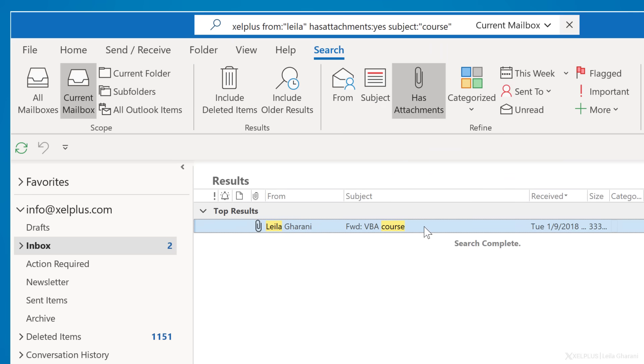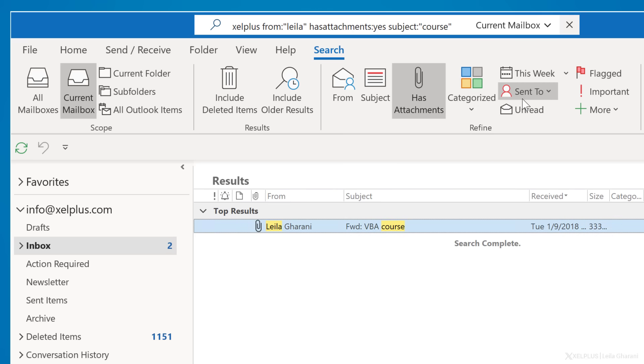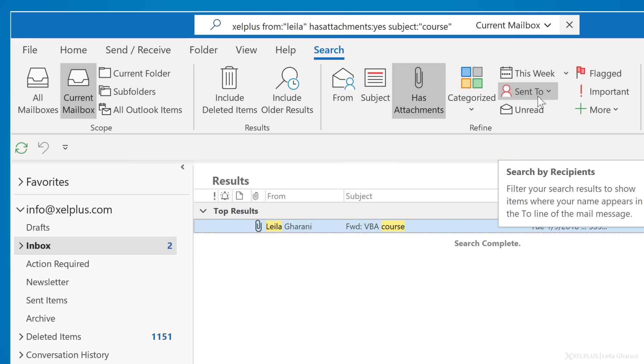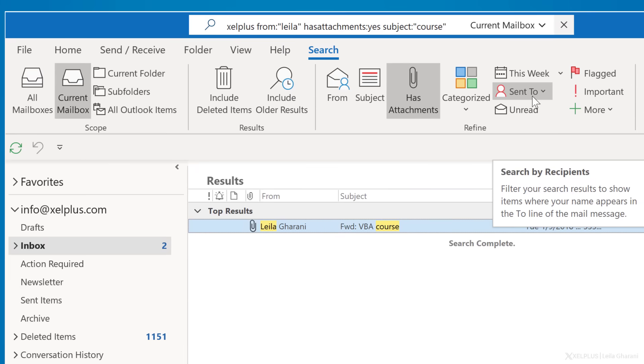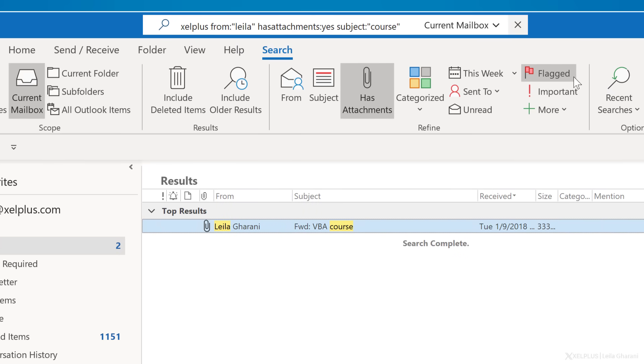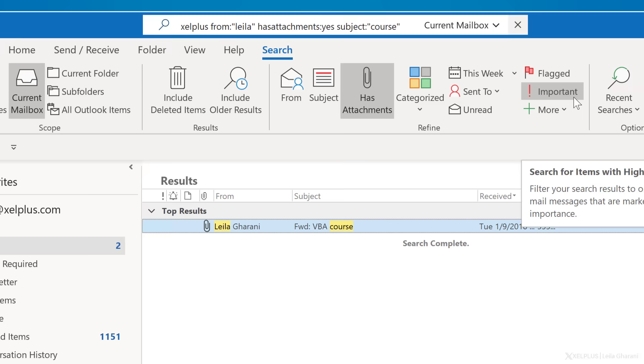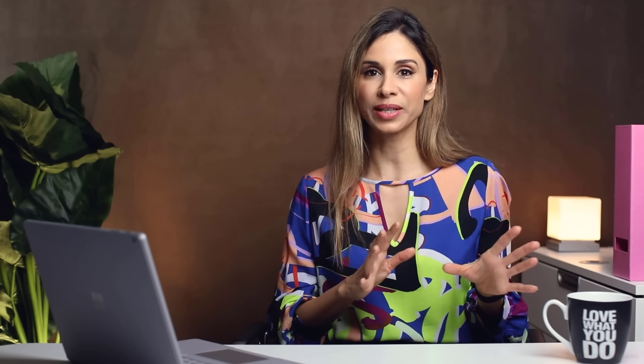Also, if you categorize your emails, you can restrict the results to a certain category with this dropdown. Or with send to, you get to search by recipients. You can search for mail that you flagged or marked as important. These options will really help you find what you're looking for.